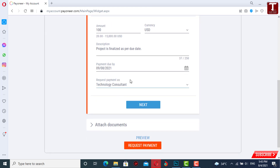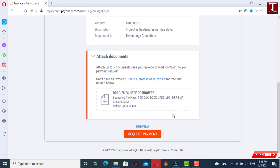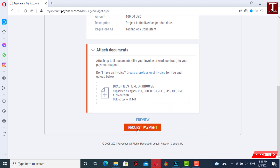At the last, you have to provide your name and then click 'Next'. Now you have to attach either a screenshot or any agreement document between you and the person whom you are requesting payment from. If you want to attach it, you can; if not, you can leave it. Then click on 'Request Payment'.